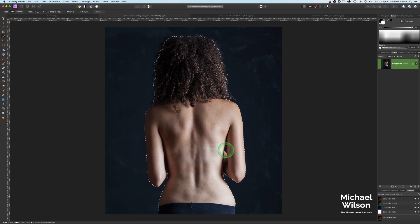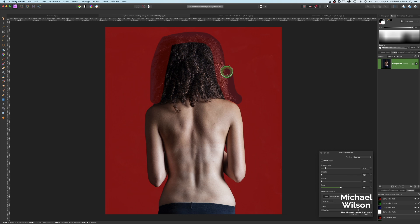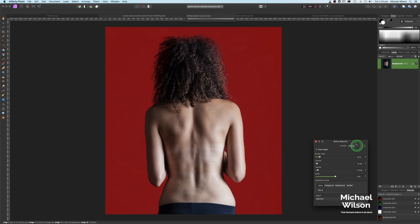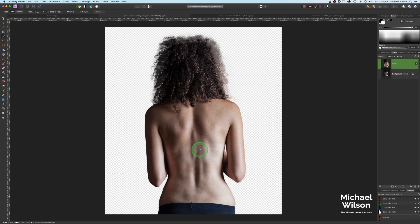Once we're happy with our selection, we're going to hit the Refine box. I'll make my brush a little bit bigger and go around the hair to get some of those fine details back. Once we're happy with that, I'm just going to feather that by two and smooth it by one. On my output box down here I'm going to come to New Layer and hit Apply.